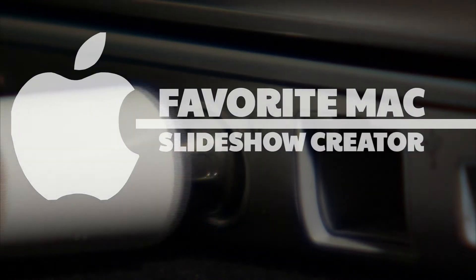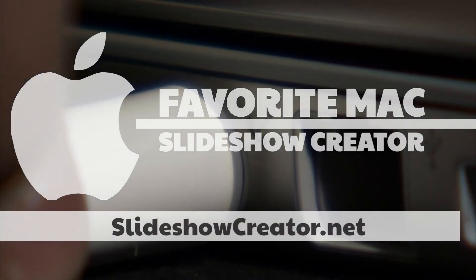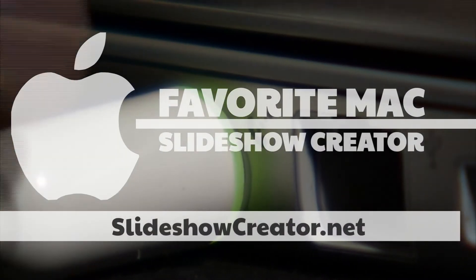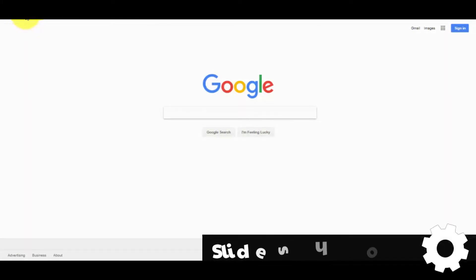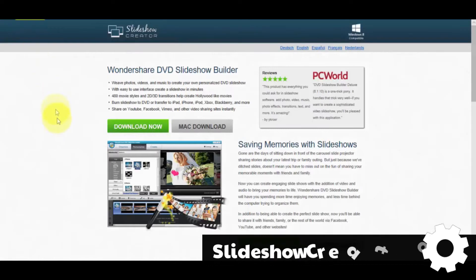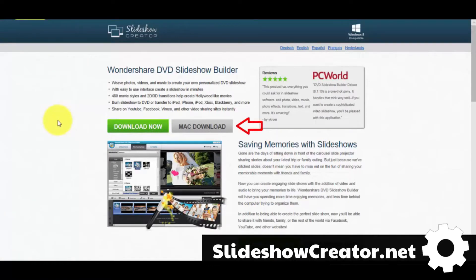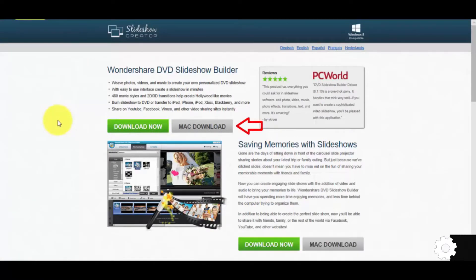Hey everyone, in this video I'm going to show you how to use my favourite Mac Slideshow Creator. We'll start by clicking the link in the description box below to visit slideshowcreator.net. Click the Mac download button and follow the installation steps to begin using the software.